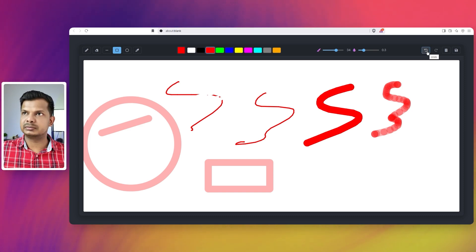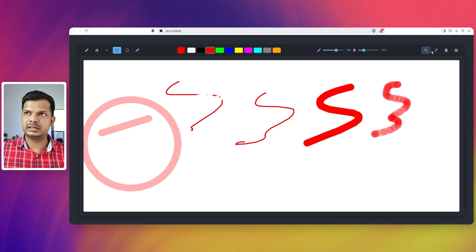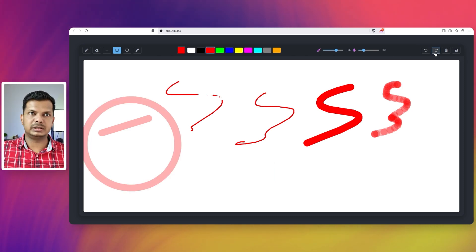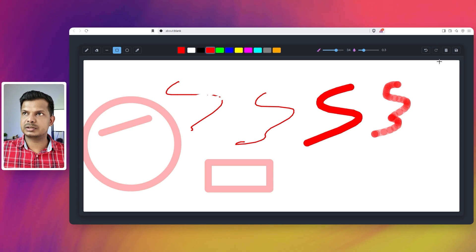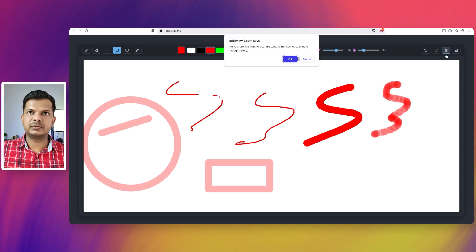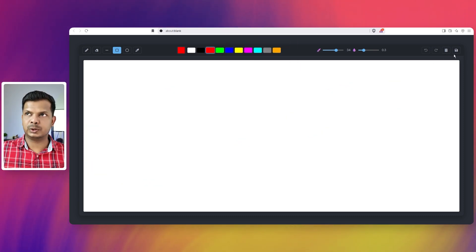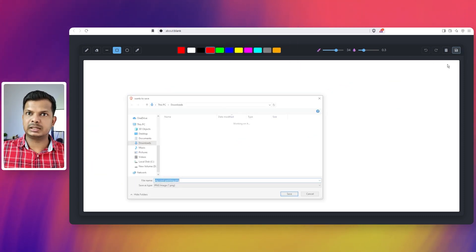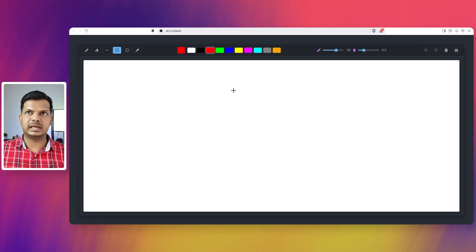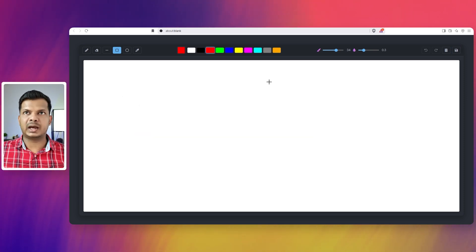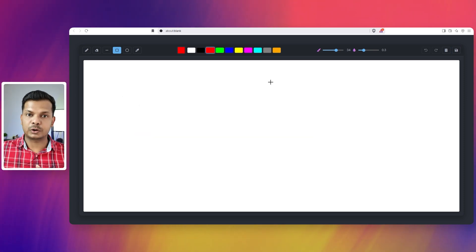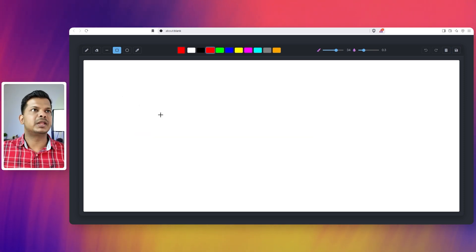We have undo. Yes that works. And redo also works. We have clear canvas. It will clear the canvas. And it will also save it. Great. So a fabulous start for Gemini 2.5 Pro.